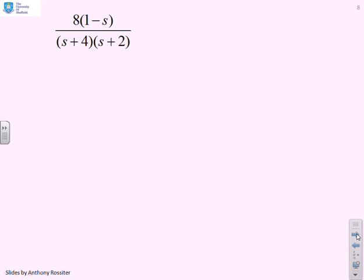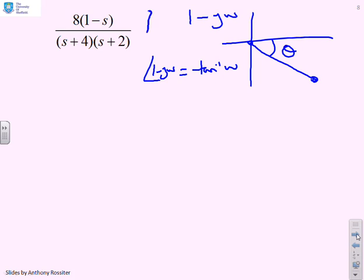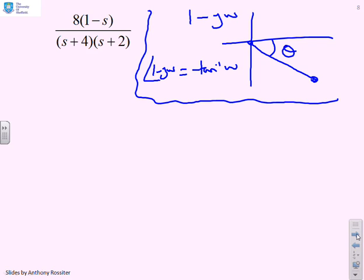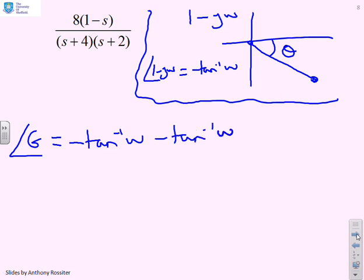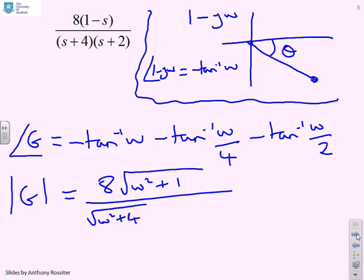This one introduces a right half plane factor, so I need to be careful. I write (1 − jω) as my right half plane factor and do a quick sketch to make sure I calculate correctly. The argument of (1 − jω) is minus tan⁻¹(ω). So the argument of G is minus tan⁻¹(ω) for the numerator, minus tan⁻¹(ω / 4) minus tan⁻¹(ω / 2). The modulus of G is 8 times the square root of (ω² + 1), over the square root of (ω² + 4²) times the square root of (ω² + 2²).